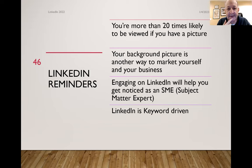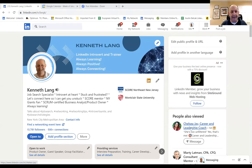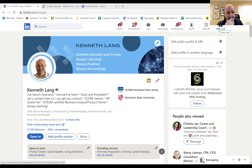As some reminders: you want to have a picture, you want to add a background picture, and LinkedIn is keyword driven. Now we're going to go to LinkedIn and I want to go there for the rest of this, and actually go through some of what I've talked about. So right now this is my profile. I'm an open book — I'll walk through stuff and show you guys how to do things. If I don't get any questions, I'll just go through this with you in real time. I'll take questions first, and then go through some of what I'm talking about.